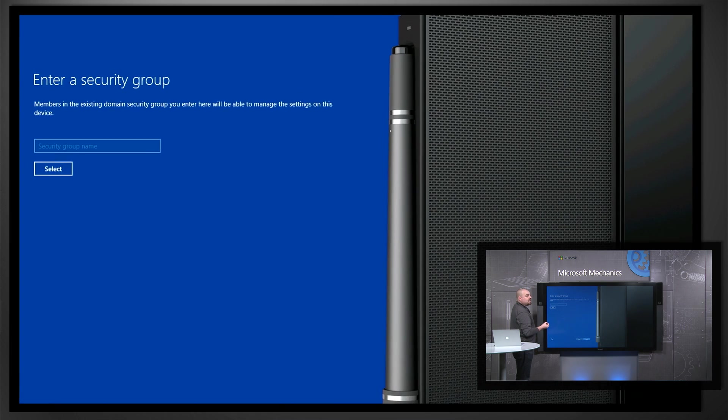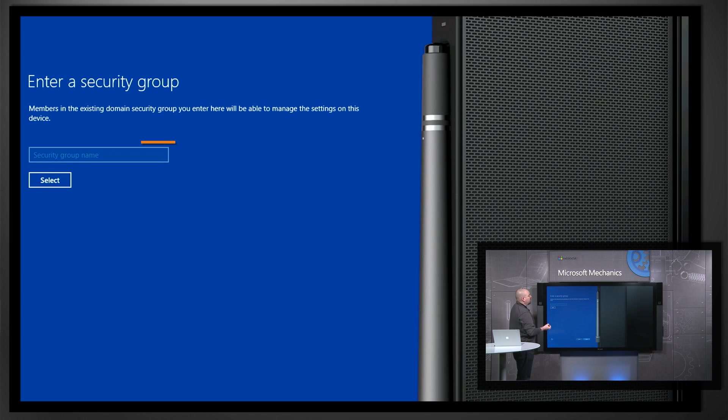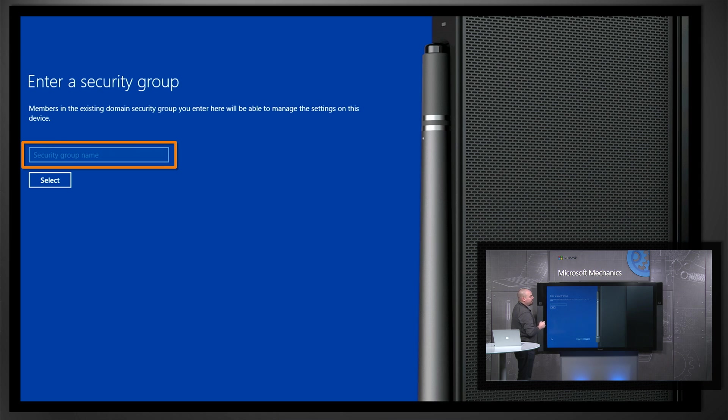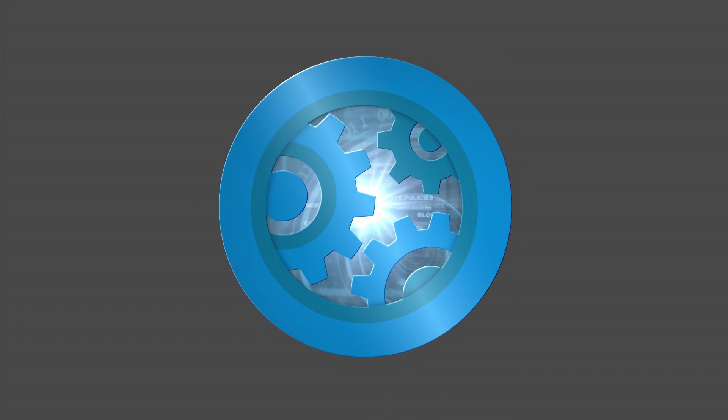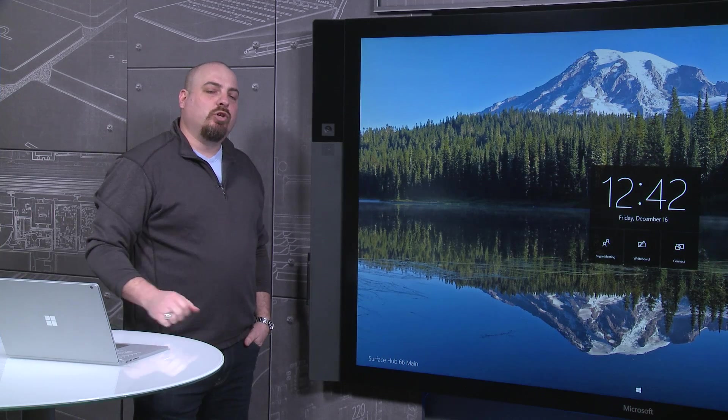The last thing we're going to do is enter a security group for users that have permissions to manage the Surface Hub. That's it for UBI.